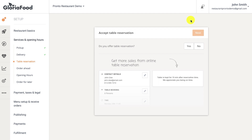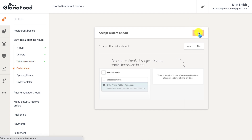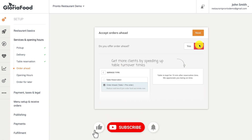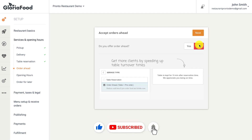Our table reservation system for restaurants keeps things simple and sends all the online bookings straight to the order-taking app. The order ahead feature allows clients to pre-order food and drinks to consume at your location. This helps reduce waiting time, makes customers more satisfied, and helps you gain more recurring customers.